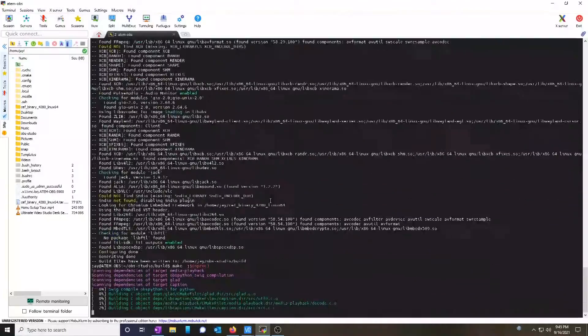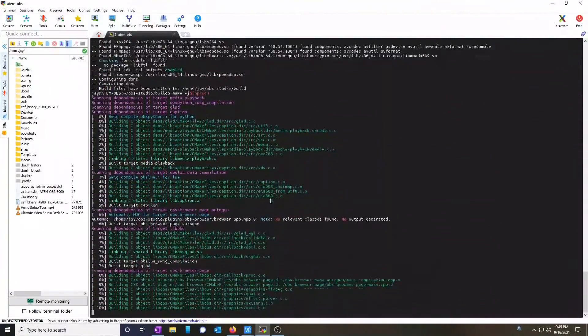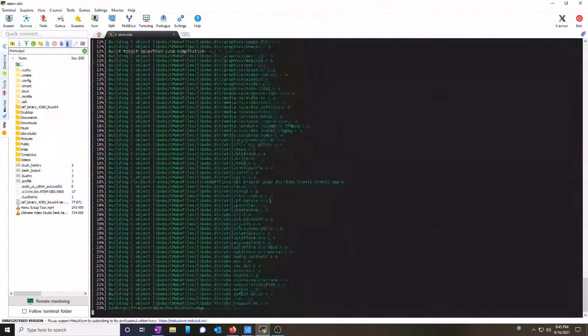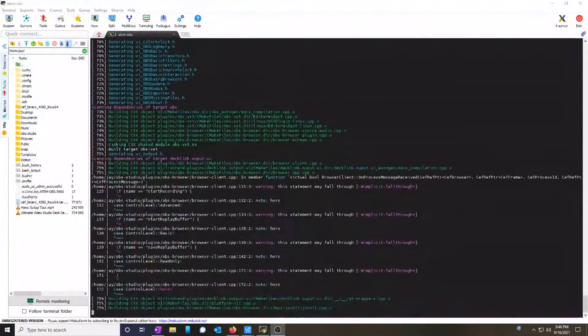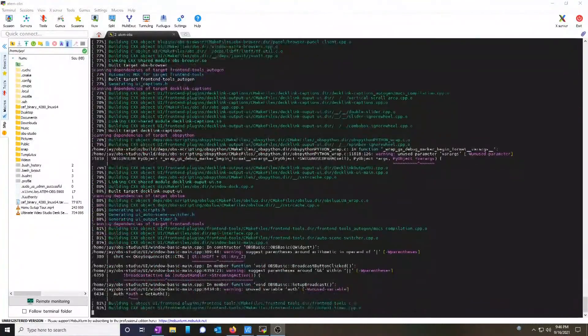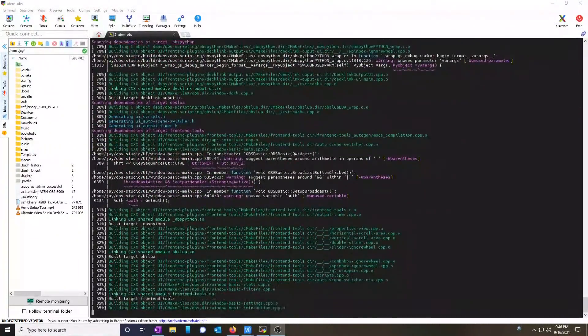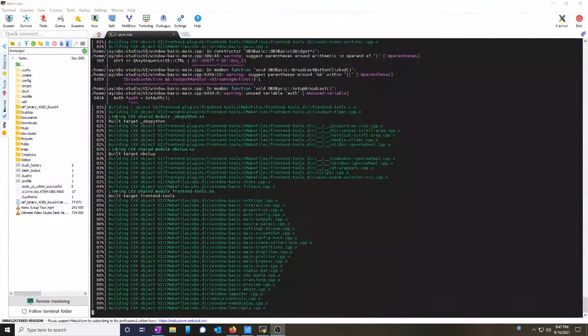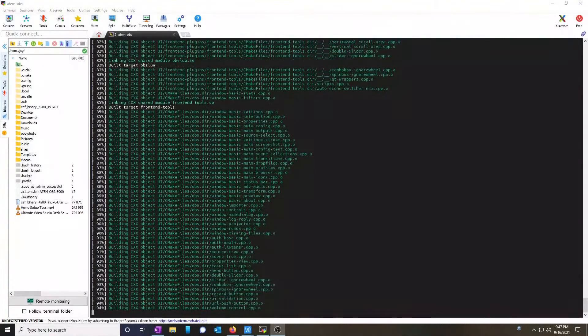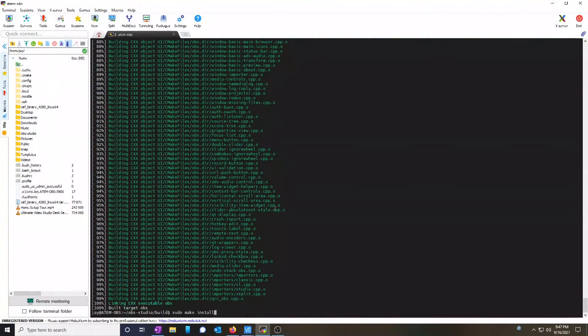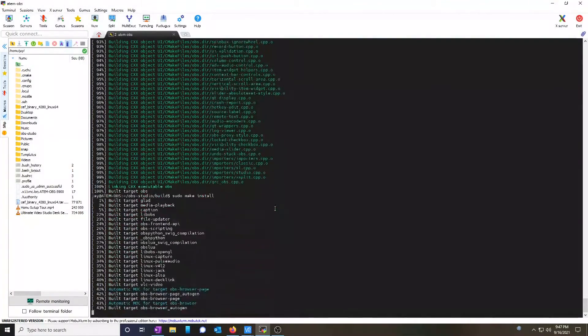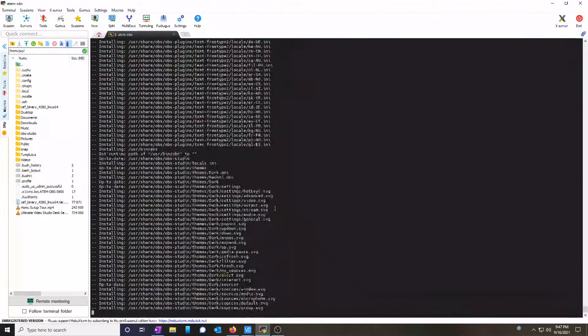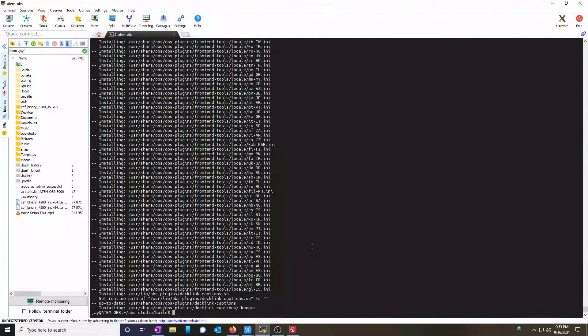How long this takes will depend on the machine that you are using. Don't forget to hit enter. Now that the build is done, I'm going to open up my VNC session into my computer.